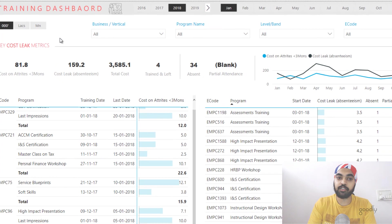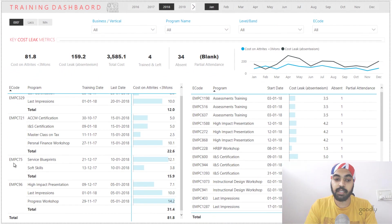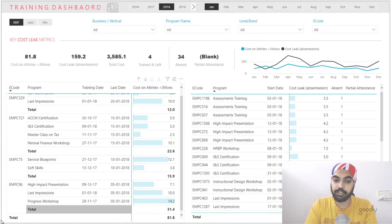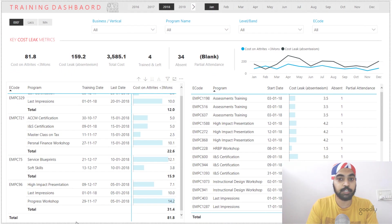This was a pretty interesting calculation, and there are a lot of other calculations in this particular dashboard which can be very, very helpful.